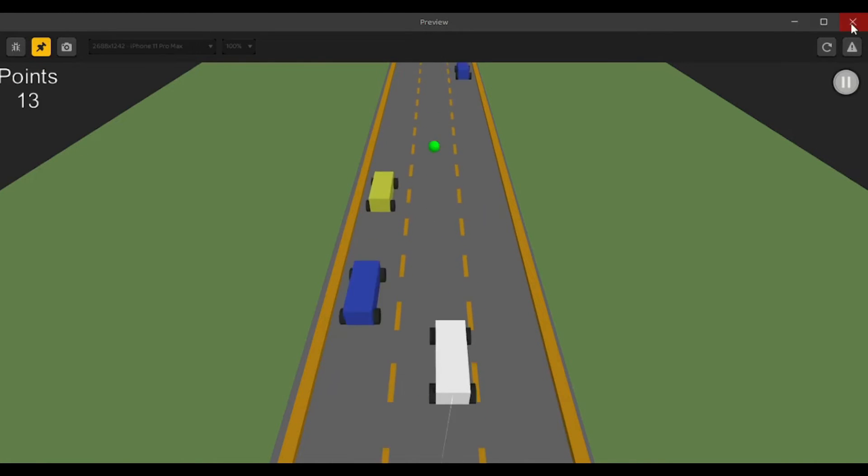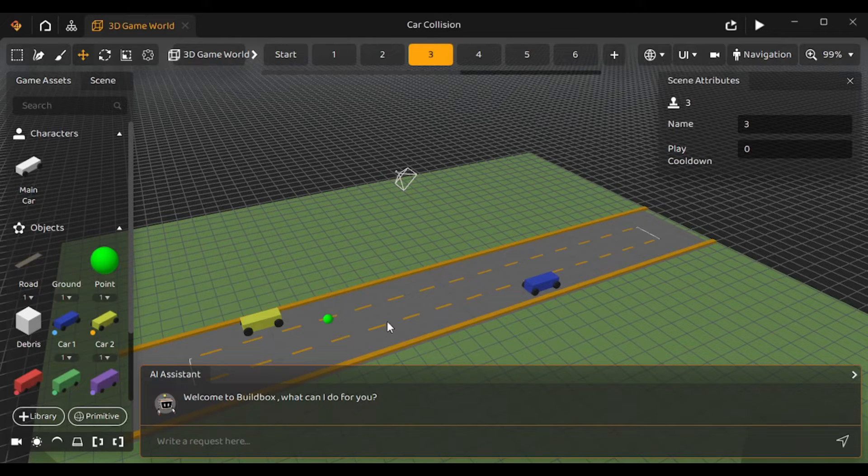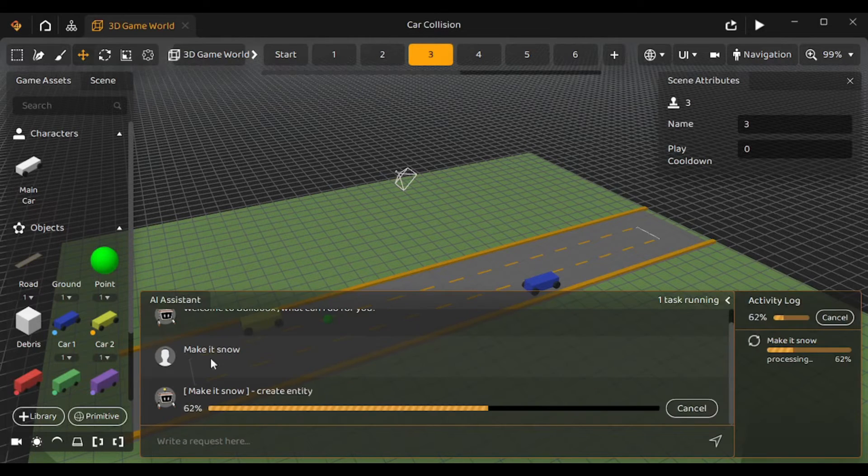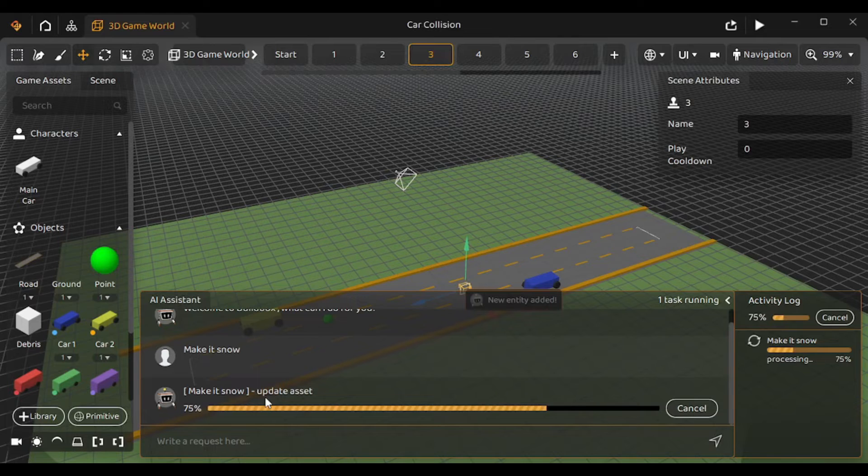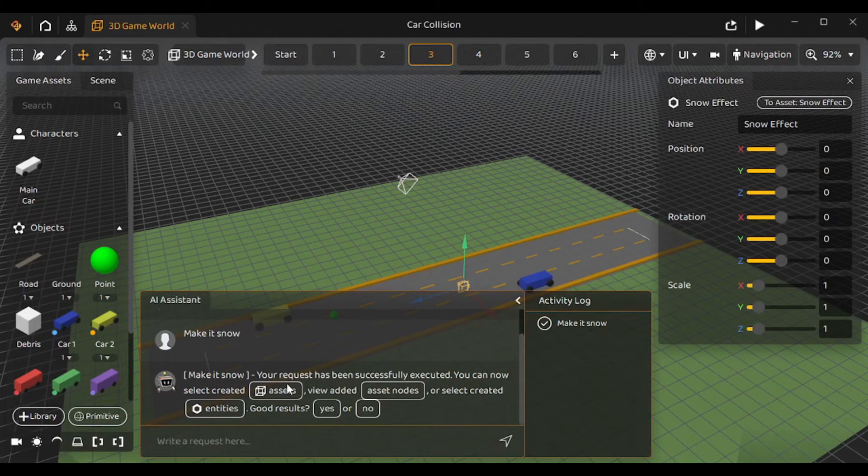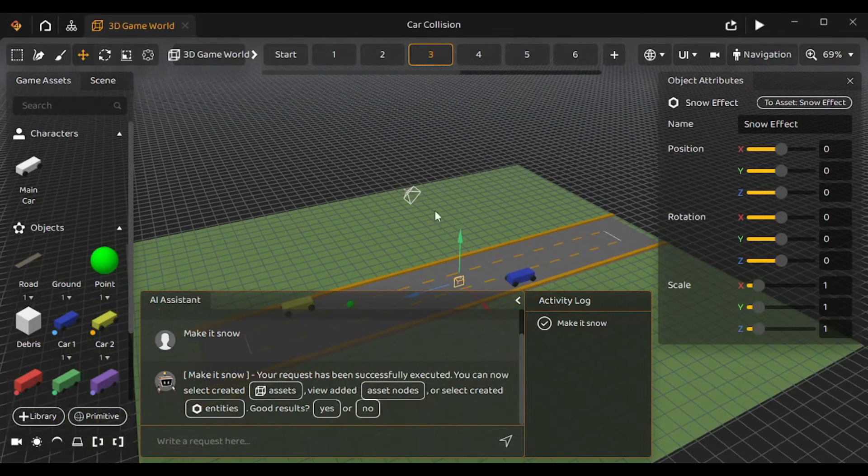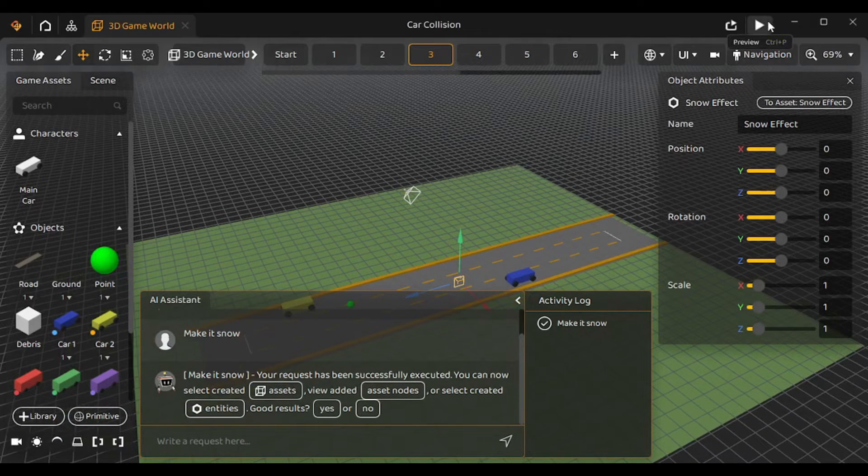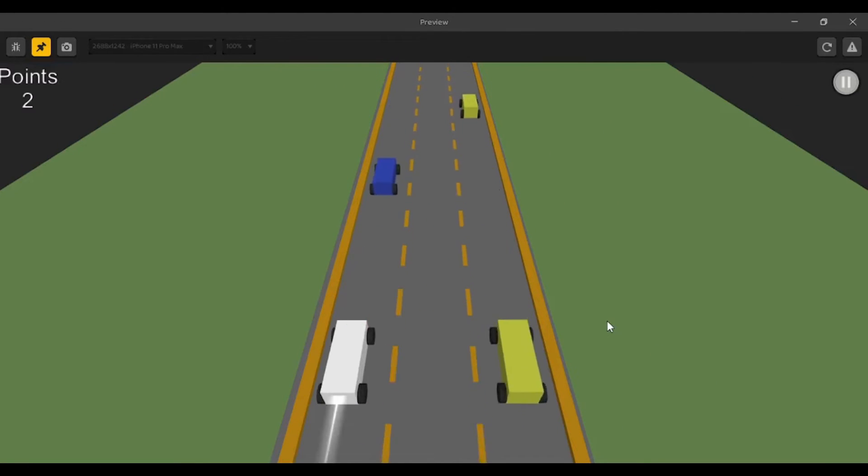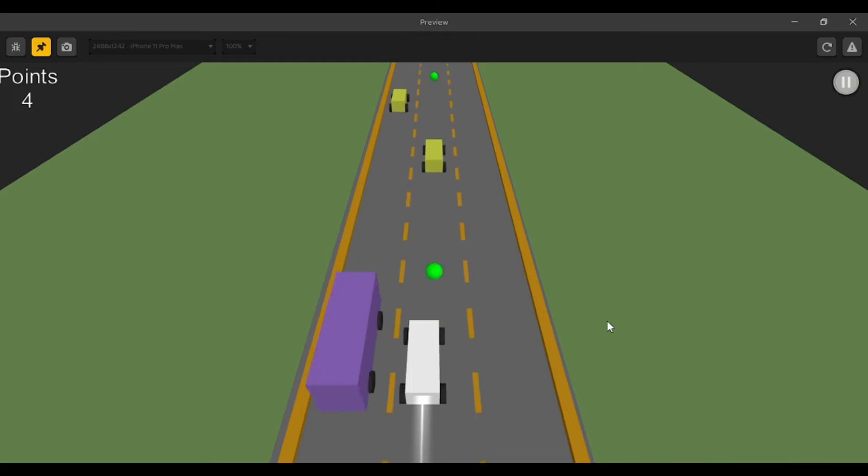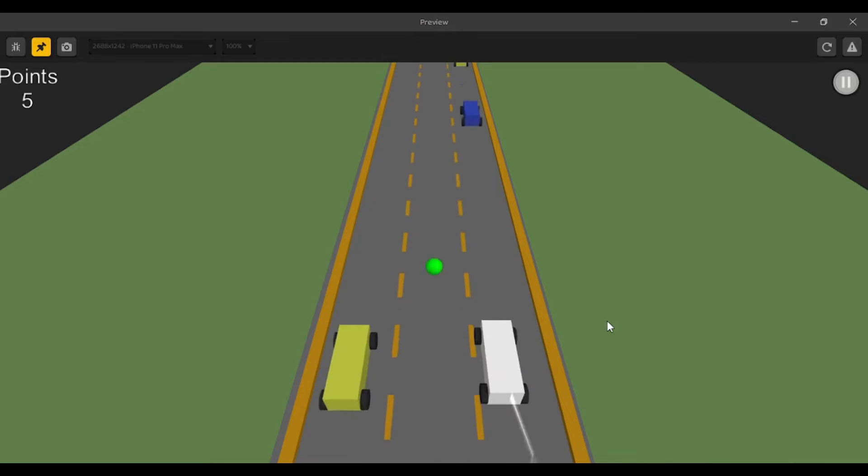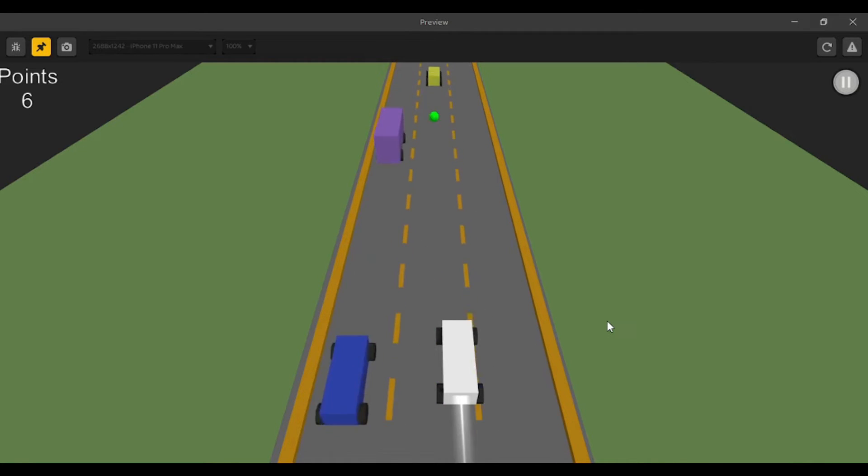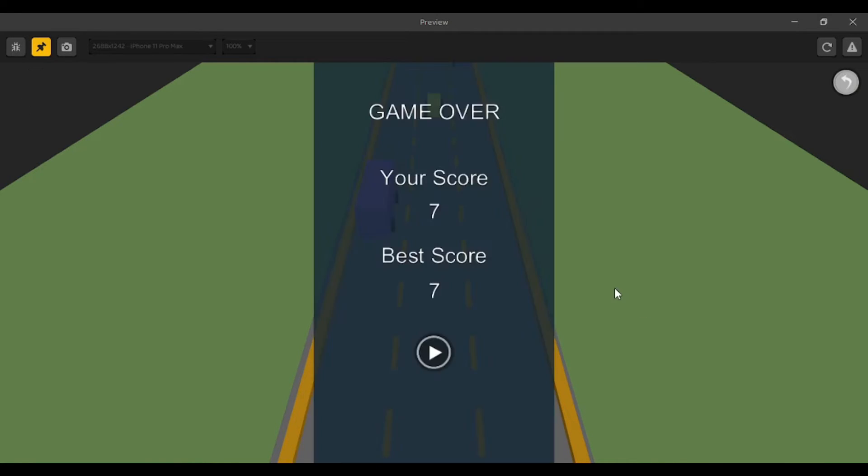I'm gonna close this and first of all I'm gonna try making snowfall. So I'll type 'make it snow'. It's gonna take some time to process our request and it says that my request has been successfully executed. But I don't see it anywhere. So let's preview the game. Well, I don't see the snowfall anywhere and it look like my prompt didn't work. But why? Because that did work in their promotional video. I'm not sure why it isn't working here. Let's just close this.